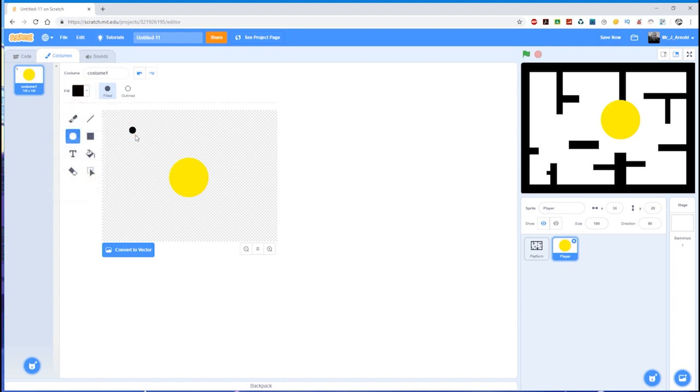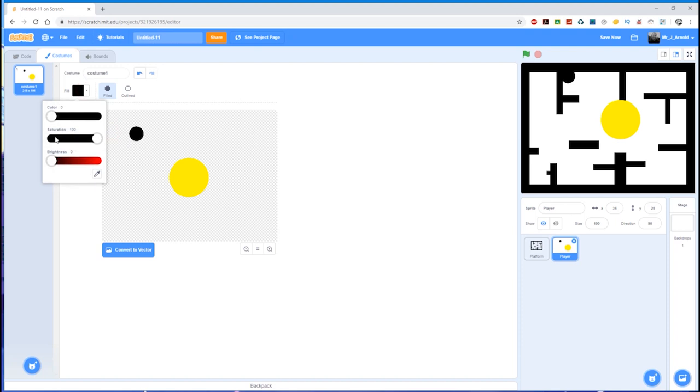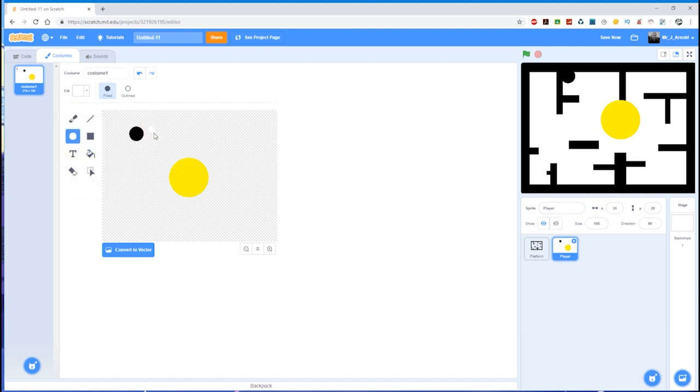Then I'm going to change over to black and draw another circle like that. Then I'm going to change over to white, so bring the brightness up and the saturation right down. That gives us white - draw another little circle there.